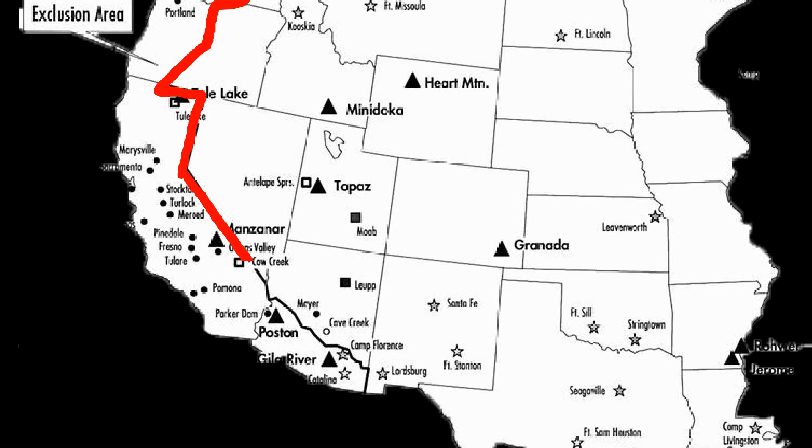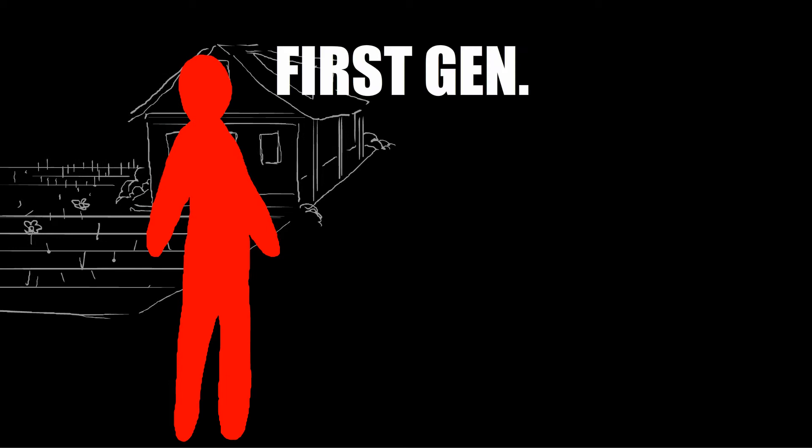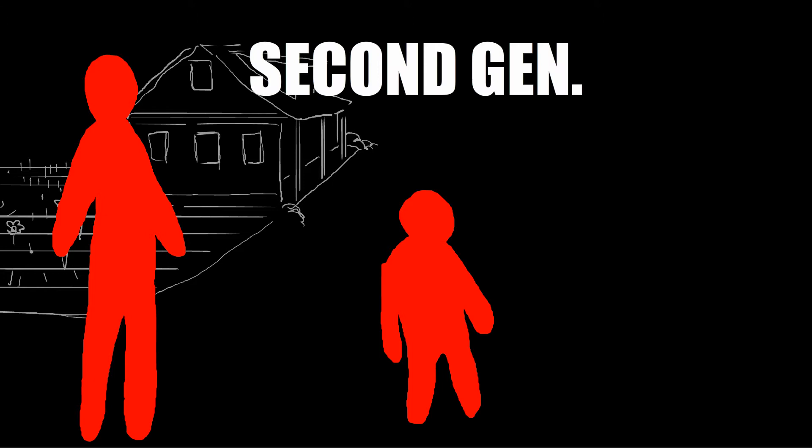American people of Japanese descent, including first generations, also known as Issei, and US-born citizens, the second generation, called Nisei, were told to leave their homes and businesses.